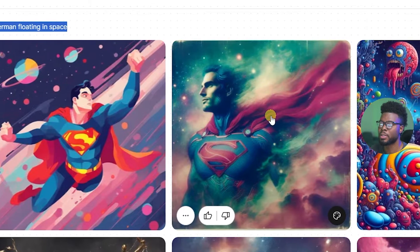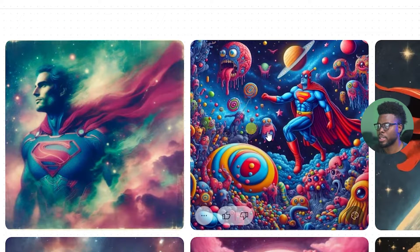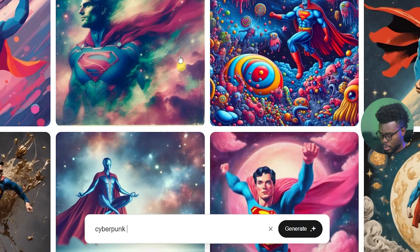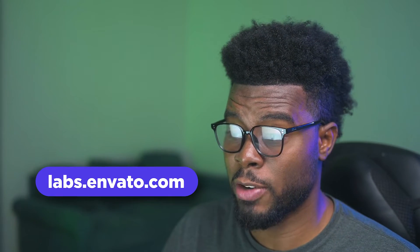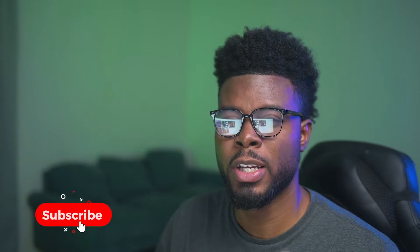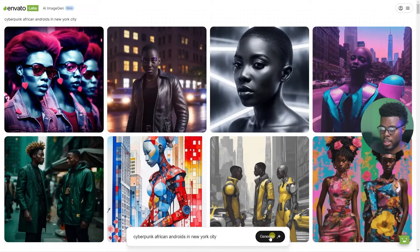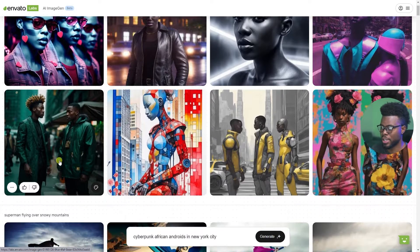Here it is — I did 'superman floating in space' and this is what I got. I really loved it. Obviously you're going to get some weird stuff too. Now let's try: cyberpunk African androids in New York City. Be sure to check out this Envato Labs AI image generator because the possibilities are endless for your own artwork — if you do voiceover stuff, or you're working with clients who have a crazy idea you can't capture in real life, AI is the answer.